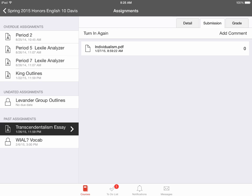Turning in assignments on Canvas is extremely easy to do. And with a lot of practice, you'll get the hang of it.